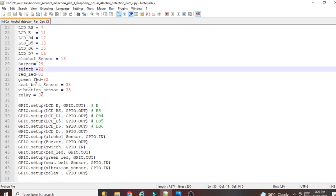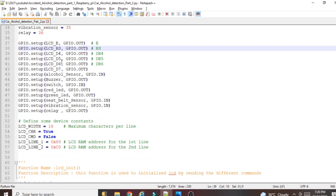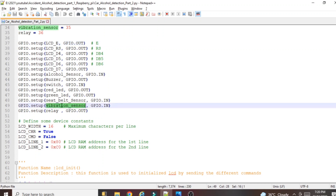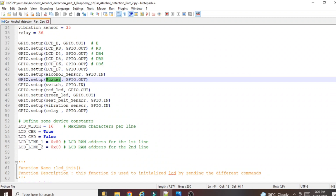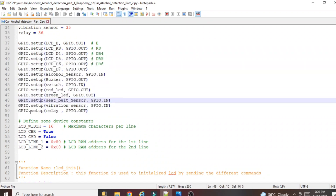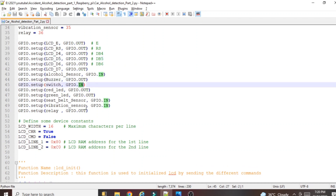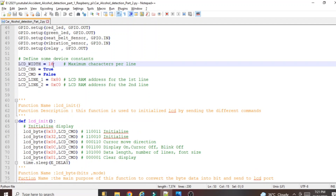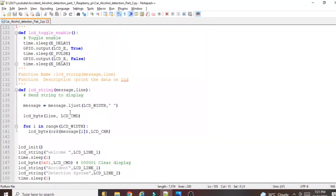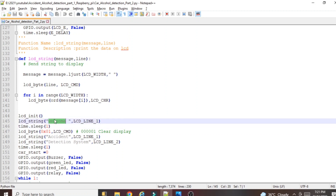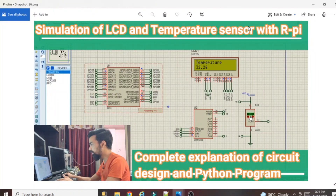Whatever pin numbers we connected to different sensors on the Raspberry Pi, those pin numbers are defined here. Next we define all pins as input or output: all LCD pins as output, vibration sensor as input, seatbelt as input, green LED and red LED as output, switch as input, and buzzer as output. We use 'GPIO.setup(pin_name, GPIO.OUT)' or 'GPIO.setup(pin_name, GPIO.IN)' accordingly. The LCD functions from line LCD_byte_16 through the welcome message are already explained in my separate LCD and temperature sensor with Raspberry Pi video.